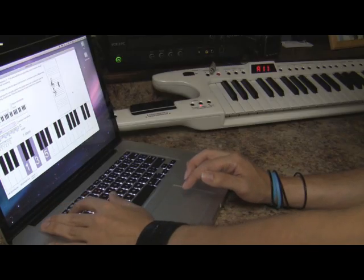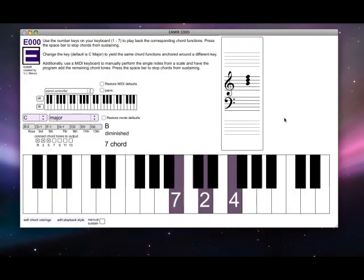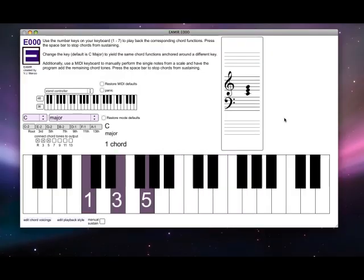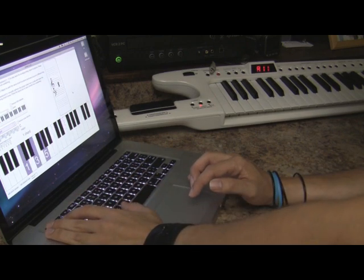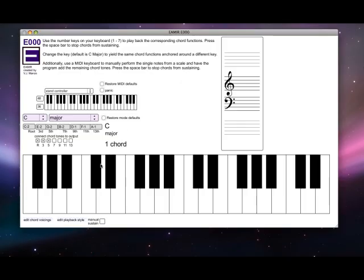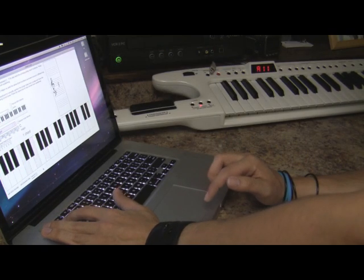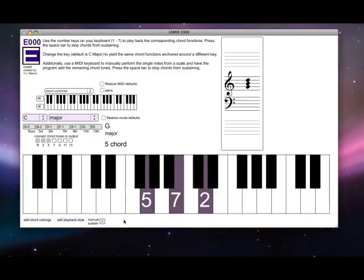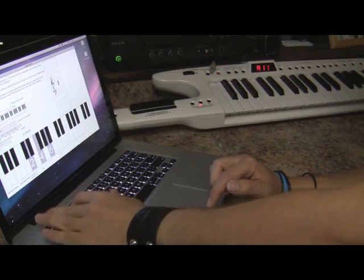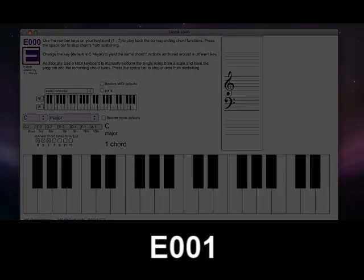E000 can also take monophonic MIDI notes from a MIDI keyboard. The software has the option to enable auto-sustain, in which notes will sustain until a new one is received or the spacebar is pressed. This allows notes to sustain while the user is preparing to play the next note. With manual sustain enabled, a note will sustain only as long as the number key is held down, allowing rhythmic patterns to be performed with greater accuracy than auto-sustain mode.